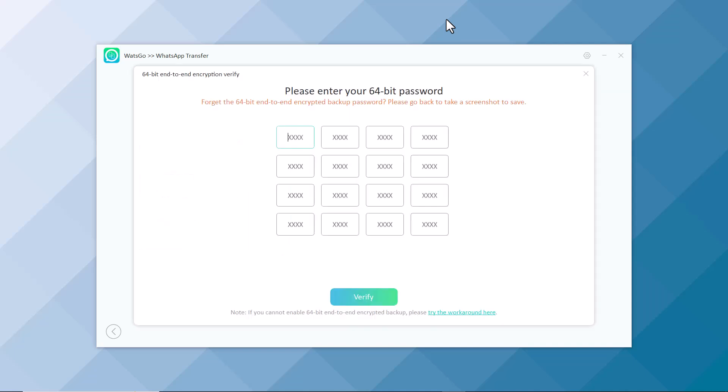Here you have to enter your 64-digit key. You can copy and paste the key or you can add one by one. And click on Verify icon.